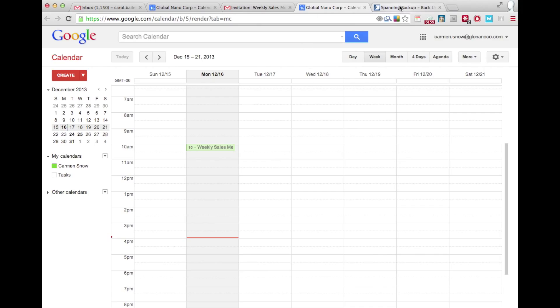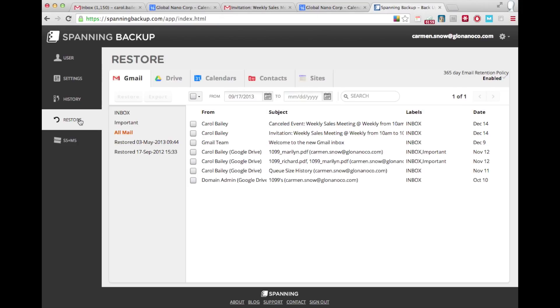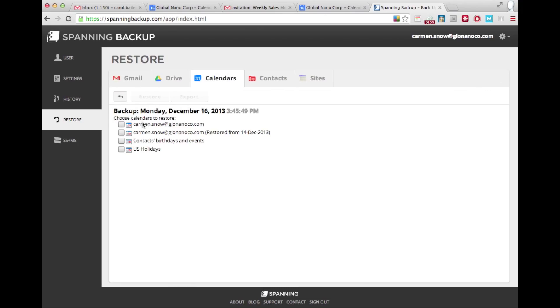If Spanning Backup for Google Apps is enabled, the user can restore their calendar from a previous version, making sure to restore it with the attendee list intact.